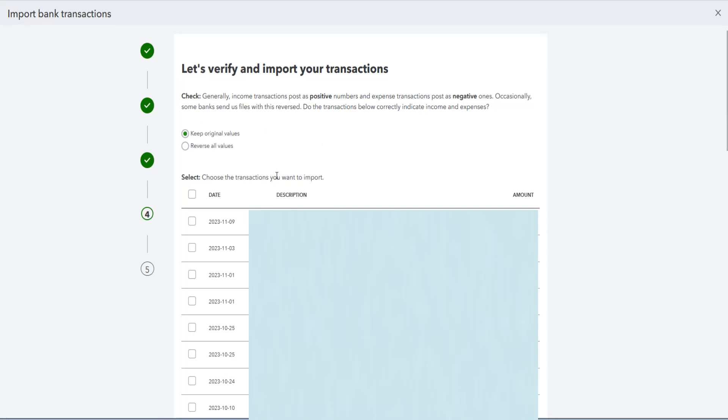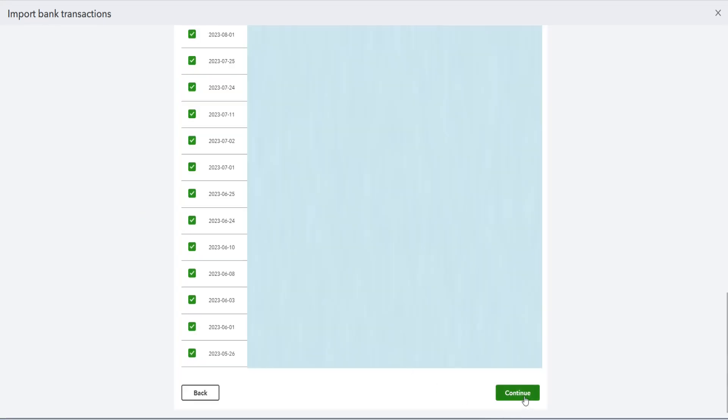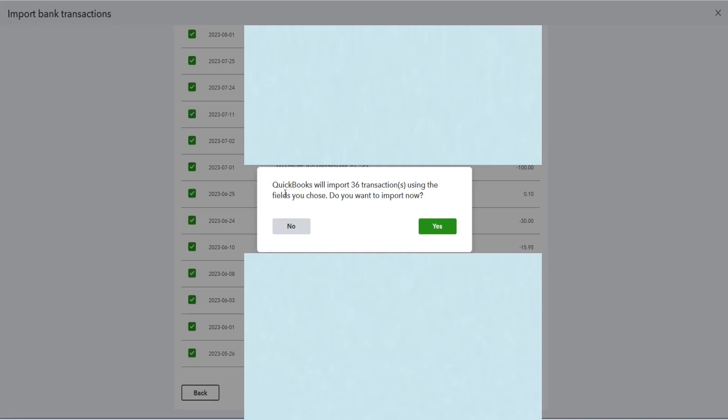And then it's asking to choose the transactions that you want to import. For me, I want to select all of these transactions to import, so checking this box here at the top, and it's going to select all of the transactions. Then I can click continue at the bottom. It says QuickBooks will import these transactions using the fields that you chose. Do you want to import them now? And at this point, you can click yes, and it will import these transactions.